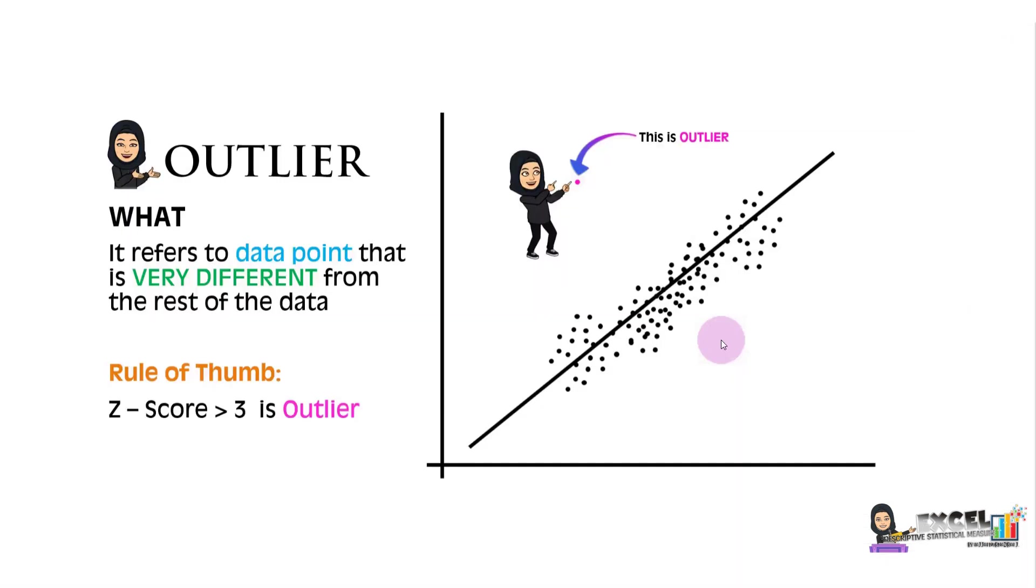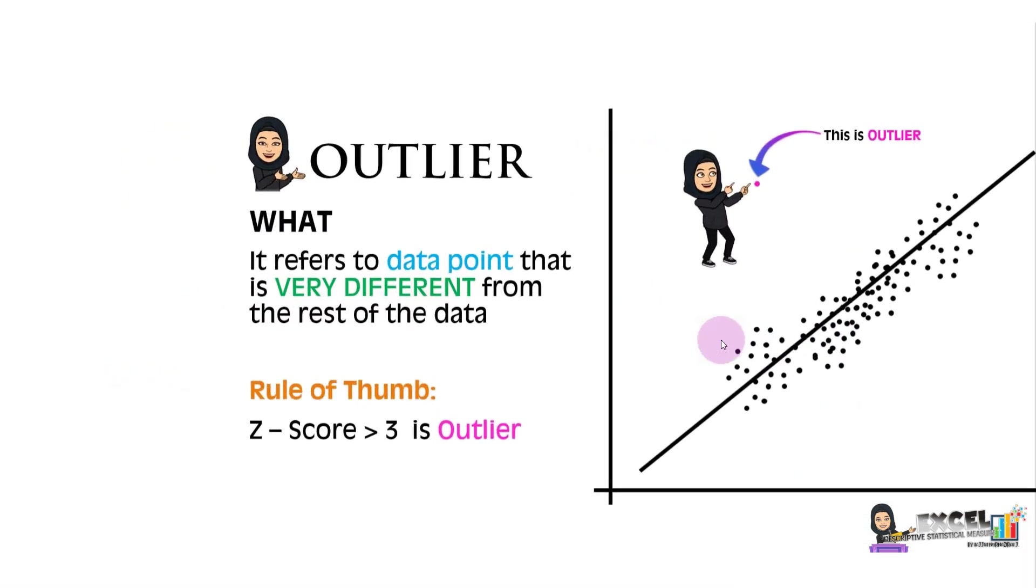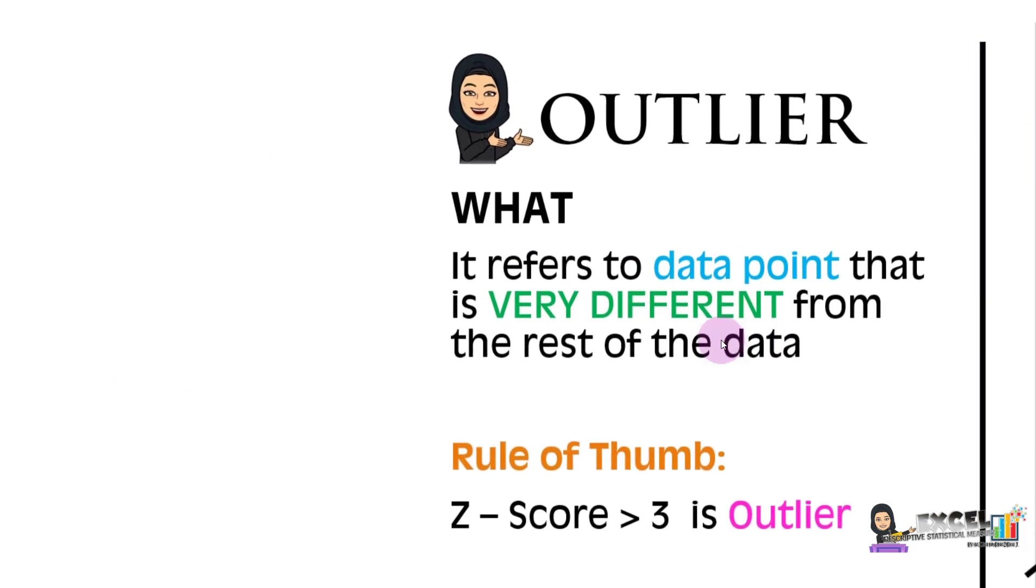Outlier refers to any data point that is very different from the rest of the data, meaning the value can be extremely high or extremely low. The rule of thumb to determine whether any data point is considered an outlier is when the Z-score is more than 3.